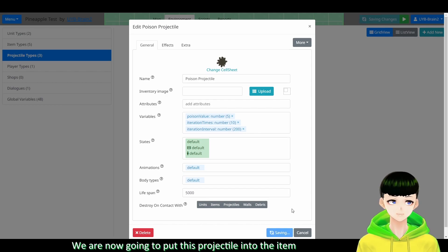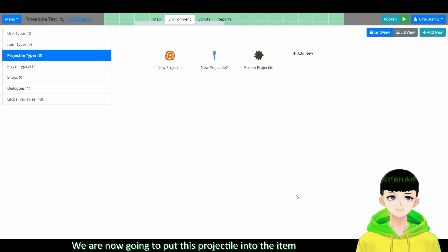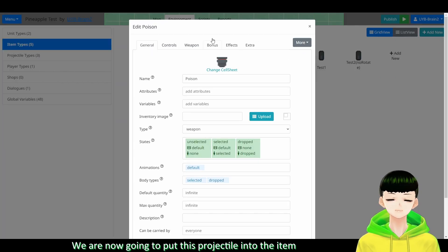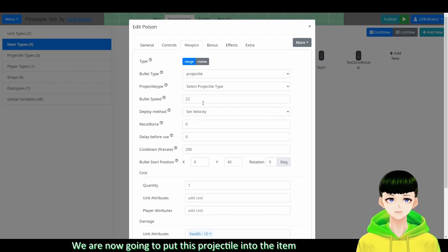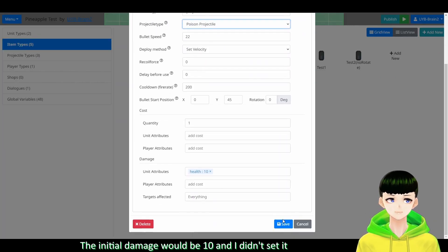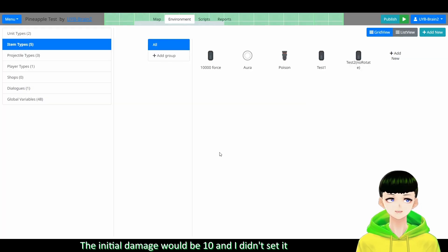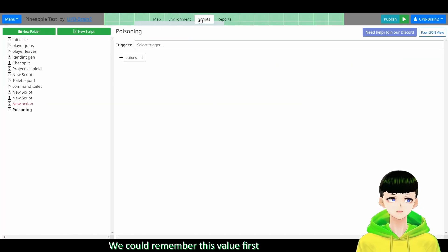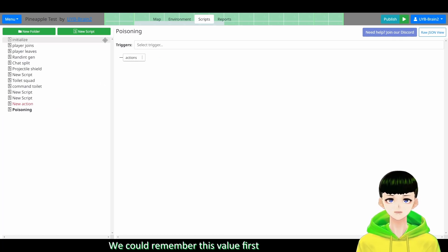So now we are going to put this projectile into the item. So the initial damage would be 10. And I didn't set it. So we can remember this value first. And here we can create a new script. And I will call it poisoning.